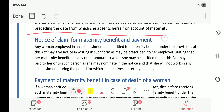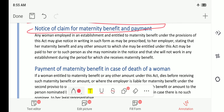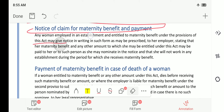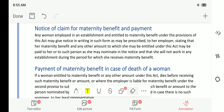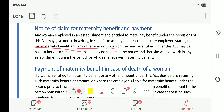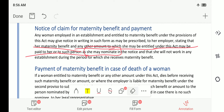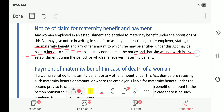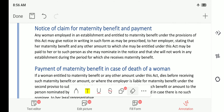Regarding the notice of claim for maternity benefit: the act describes that notice should be given in writing in the prescribed format to the employer, stating that maternity benefit and any other amount to which the woman is entitled may be paid to her or to any person she nominates. It is not necessary that it be paid to the woman herself. In the notice she will also state that she will not work in any establishment during the period for which she claims maternity benefit.